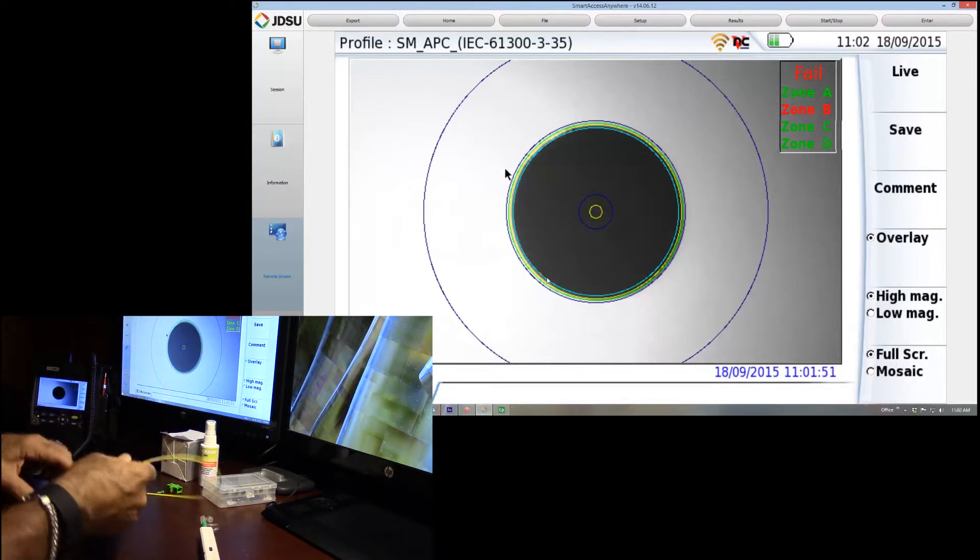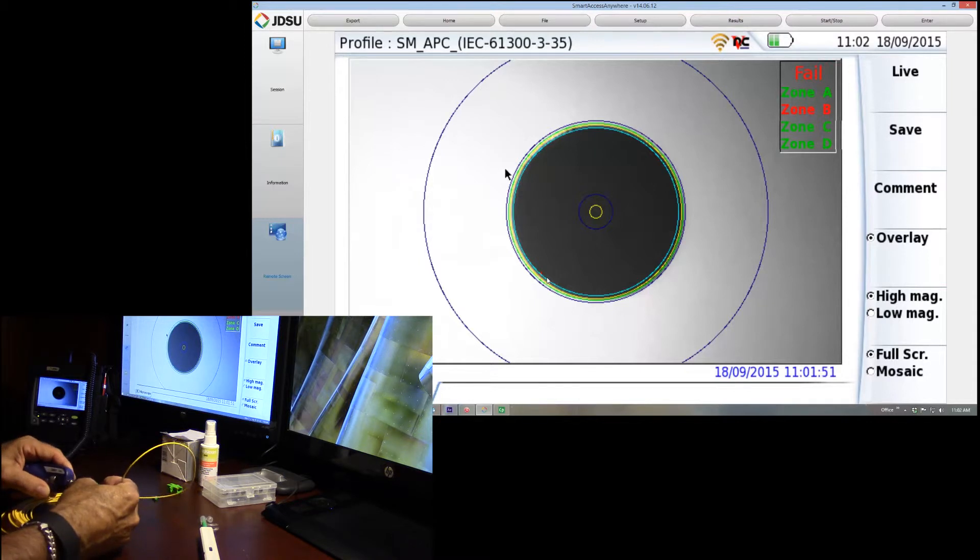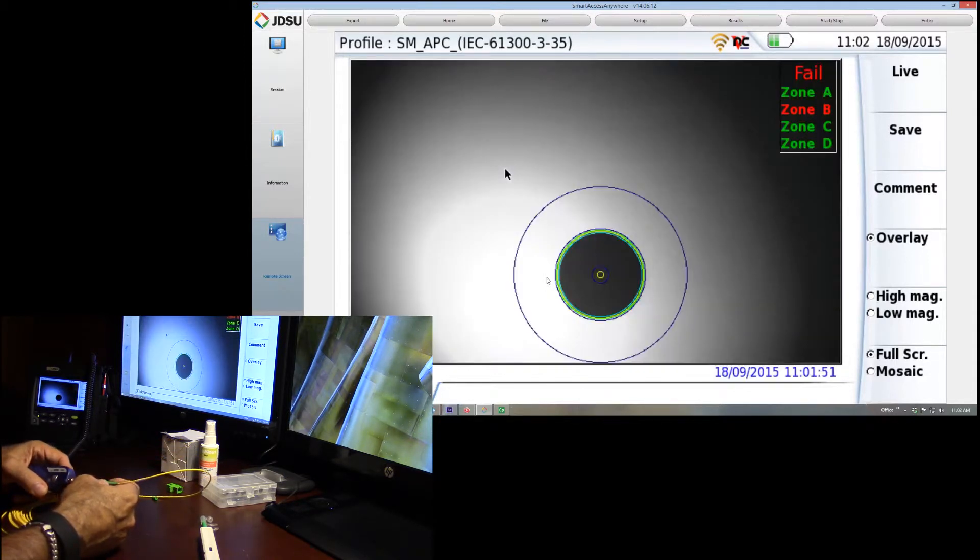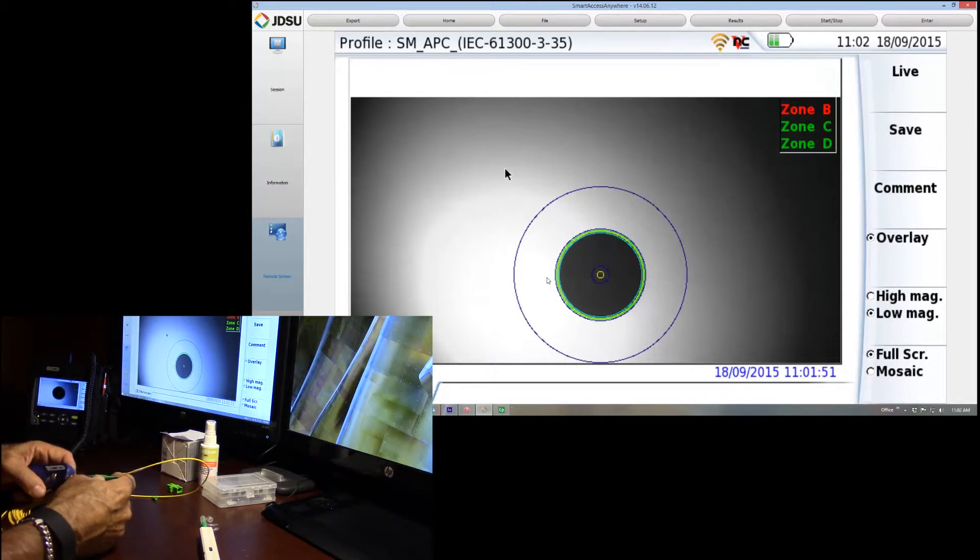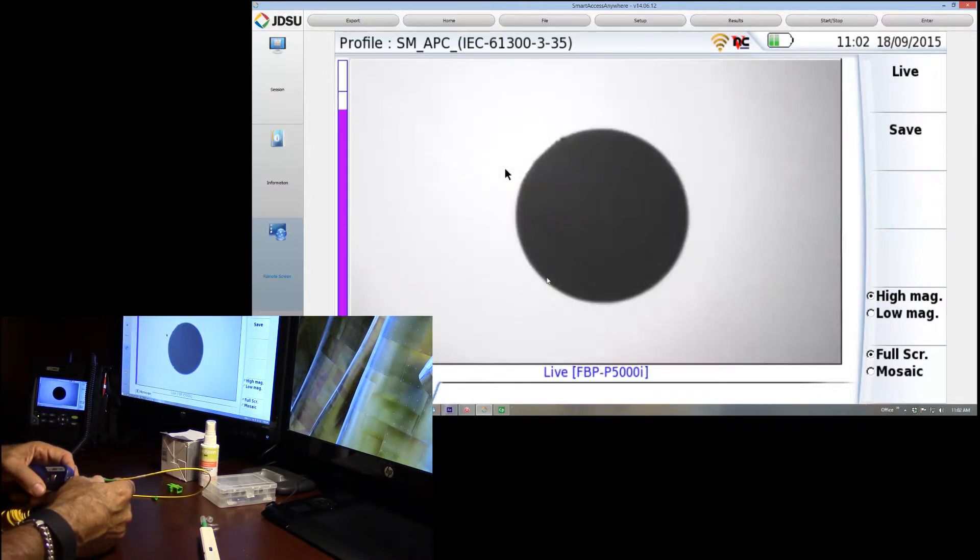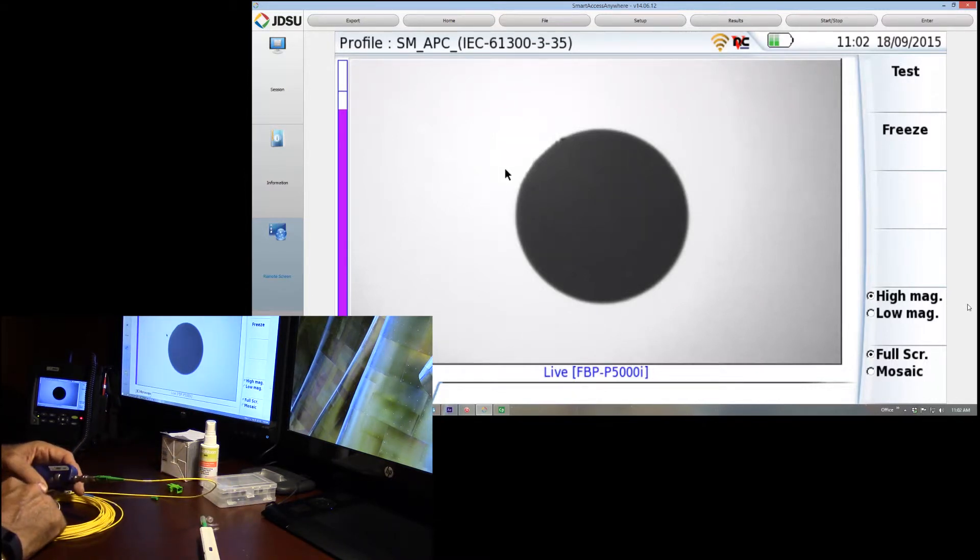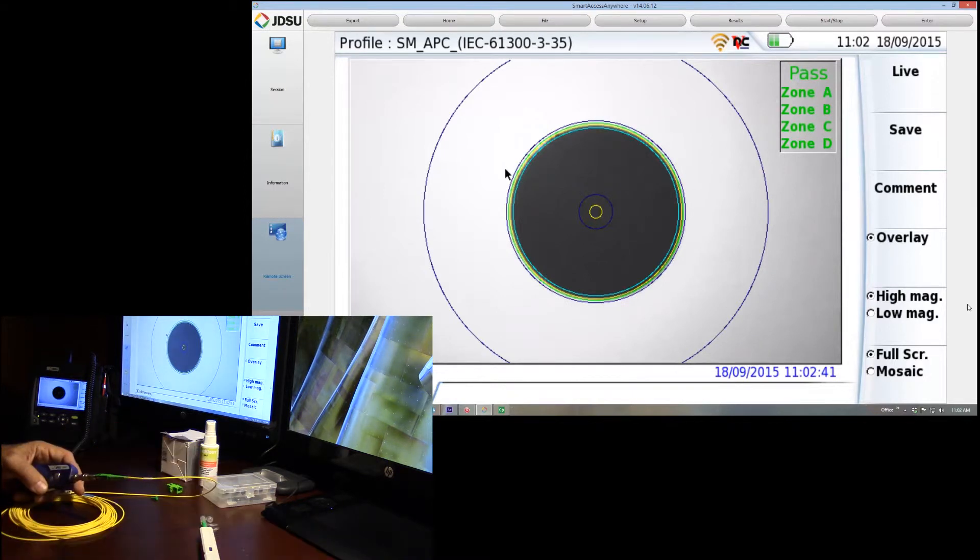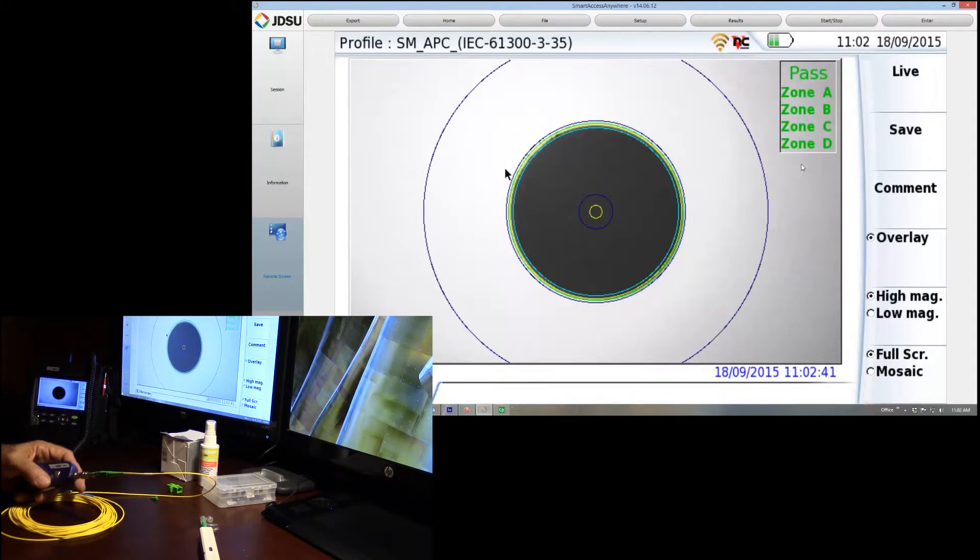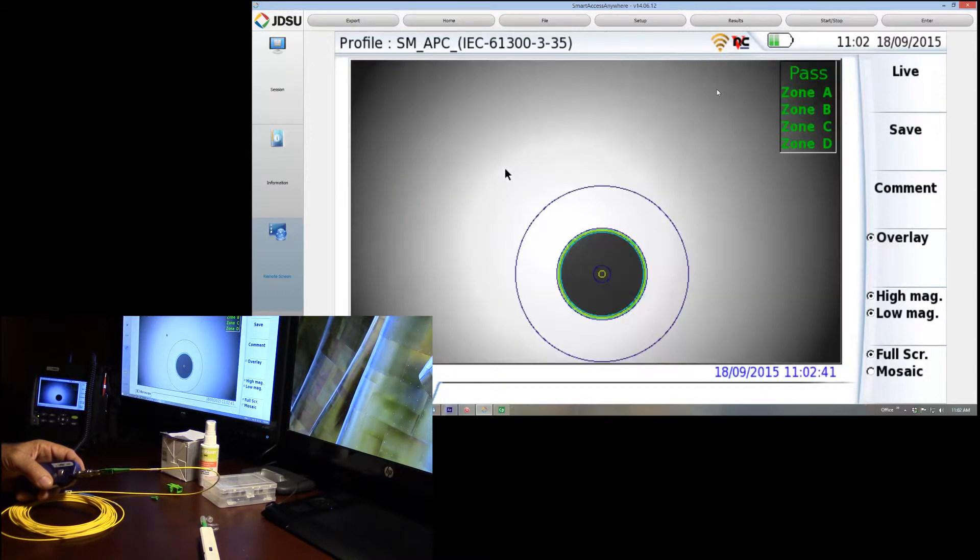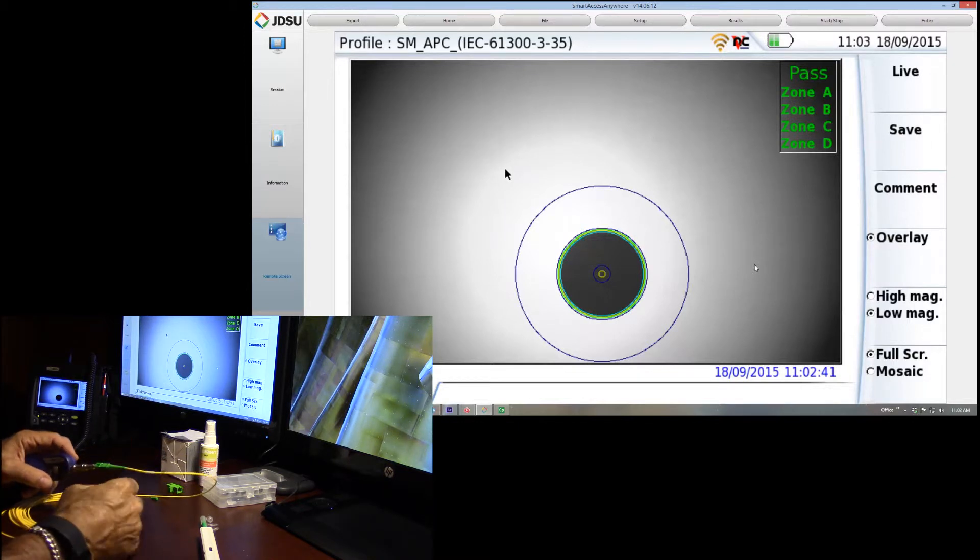We'll give this another cleaning. And this folks is exactly why we use the analysis software. Because it sees things that we typically would not see. Let's go ahead and get this back into live view. Move that out of the way. We'll go ahead and hit the test button. See if we get a pass on this. And there we go. All four zones pass.